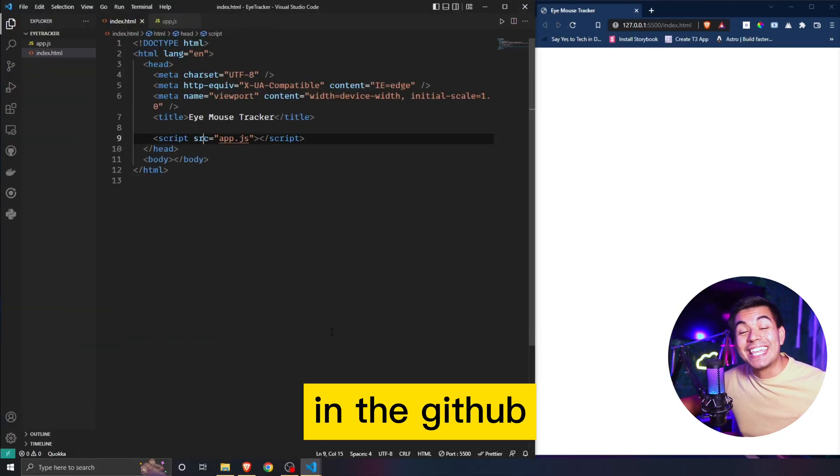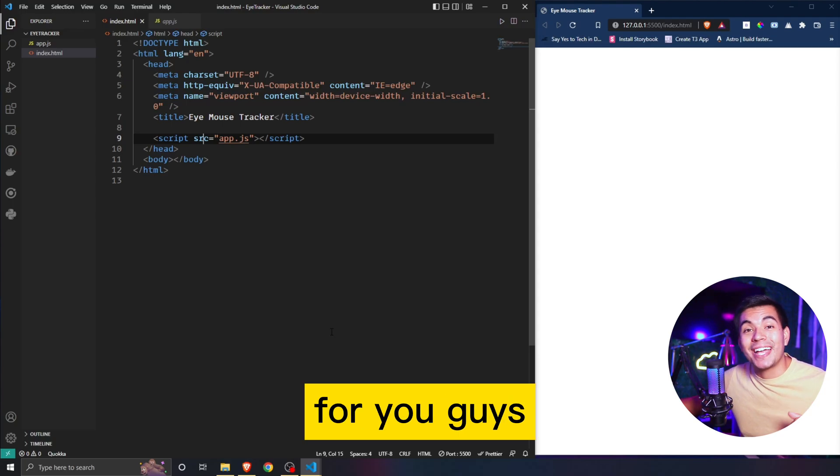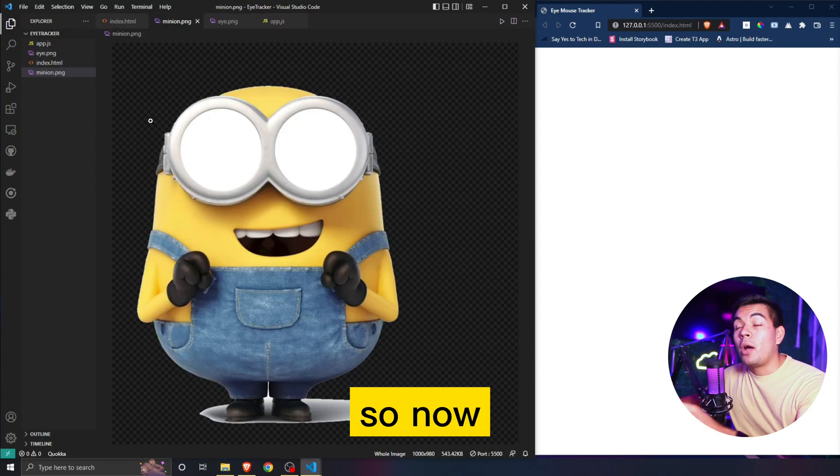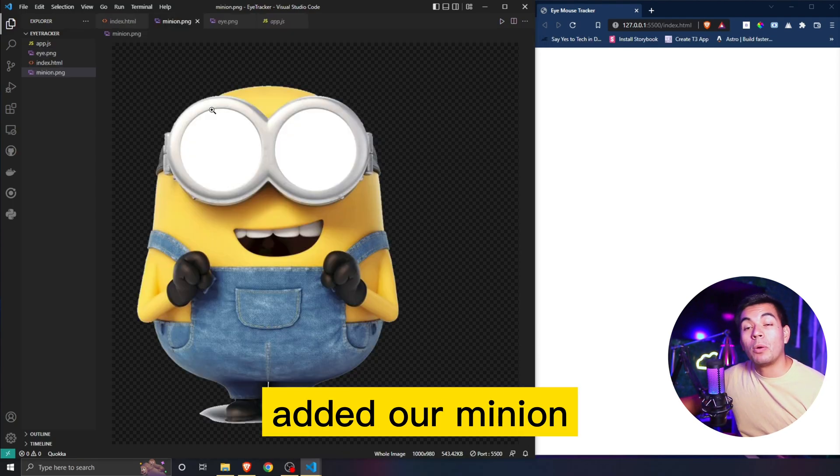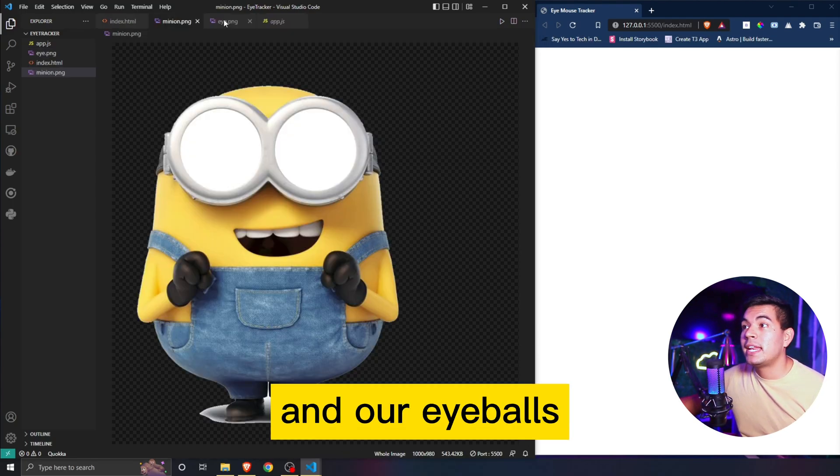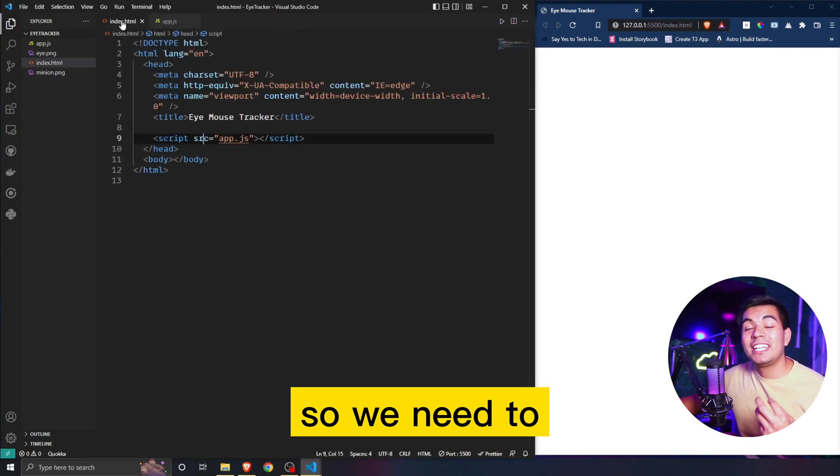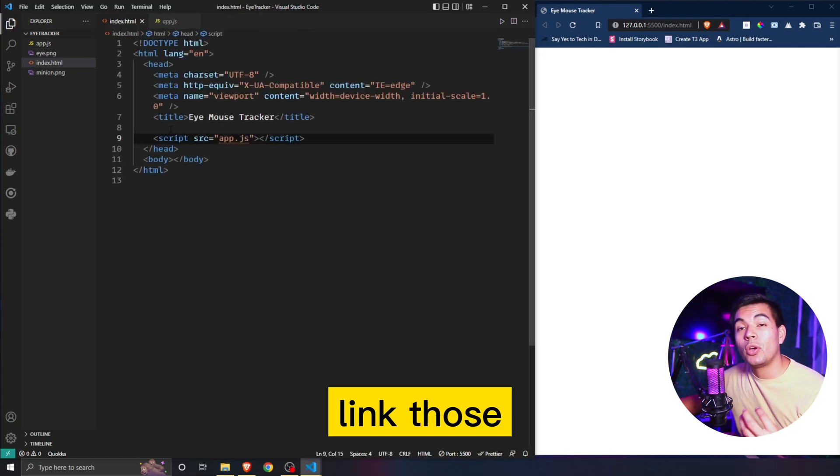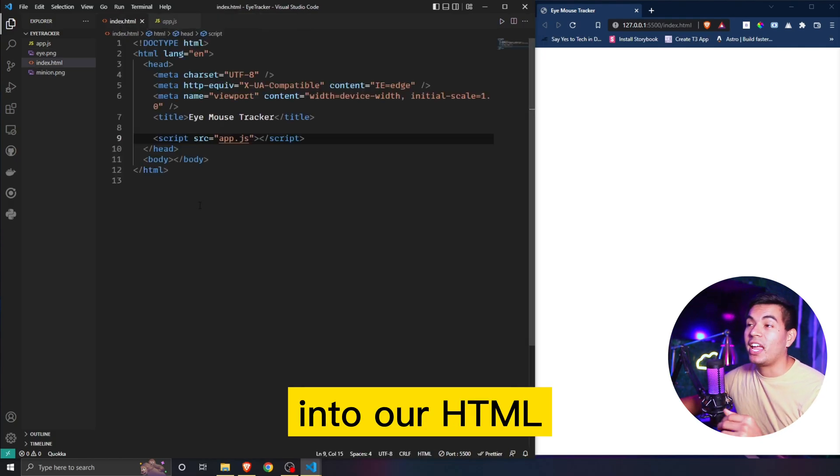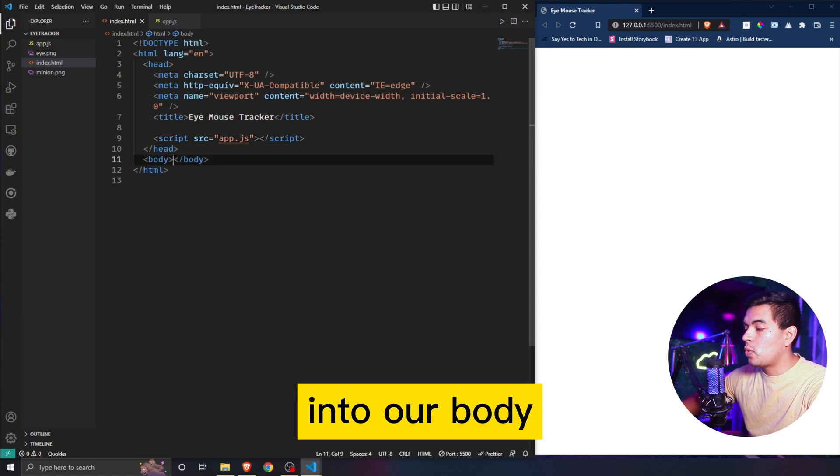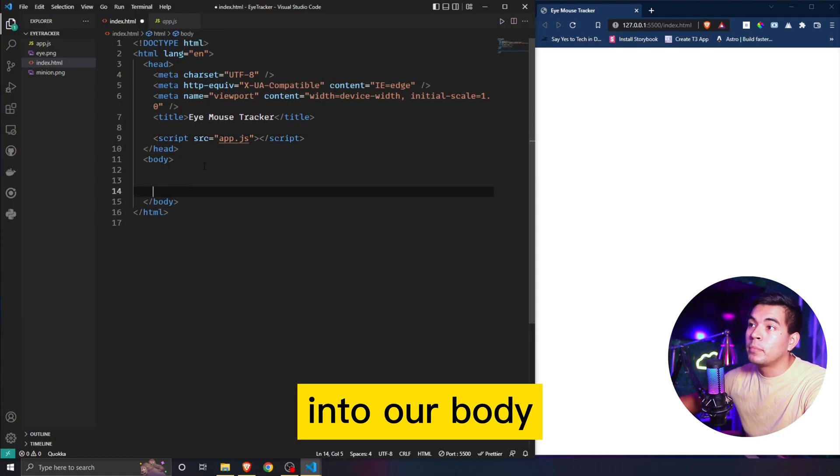Now I have added our minion and our eyeballs, so we need to link those into our HTML. To do that we have to go into our body.